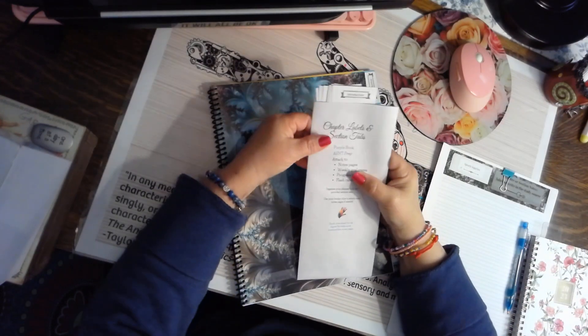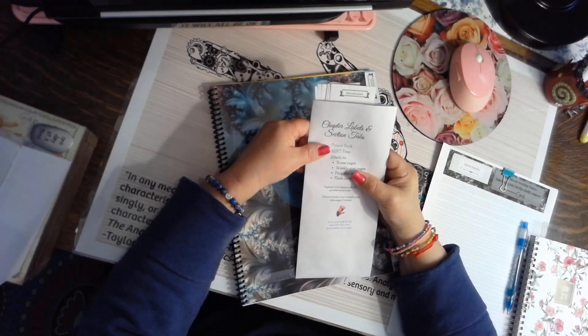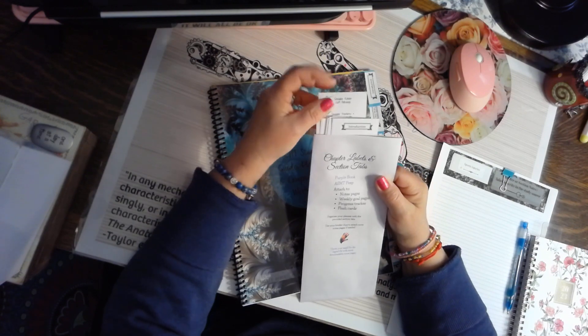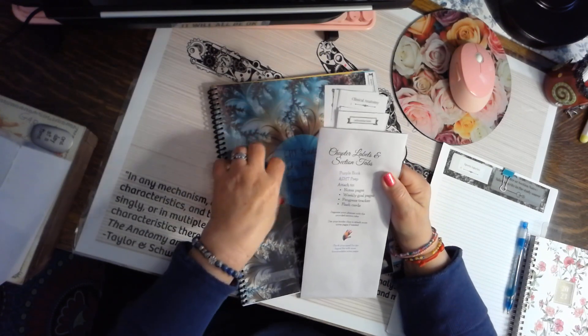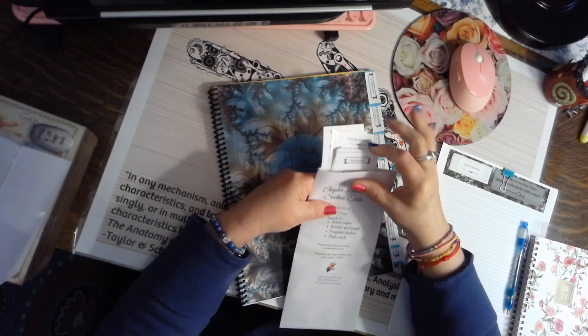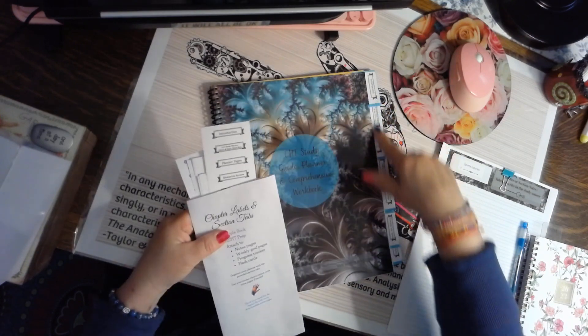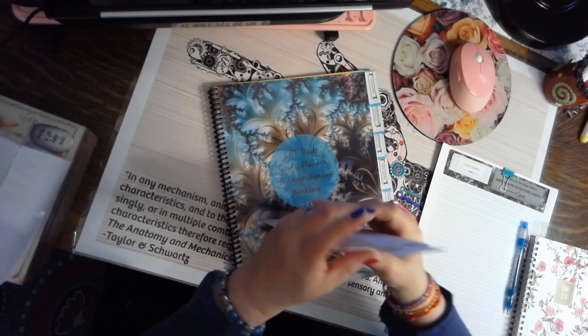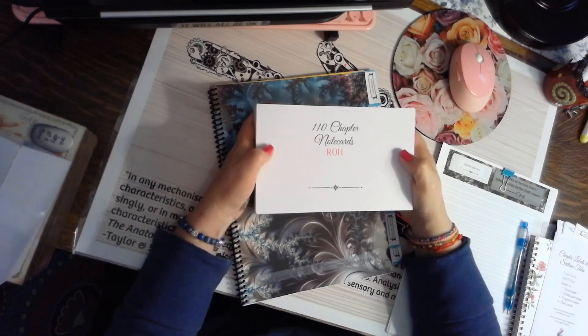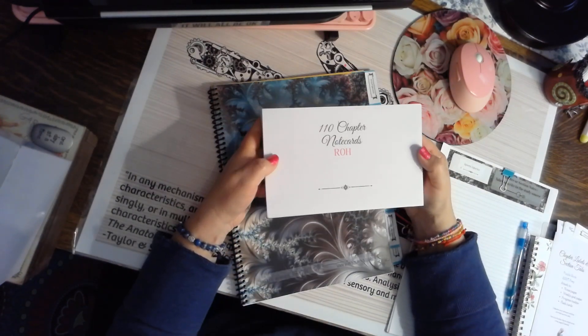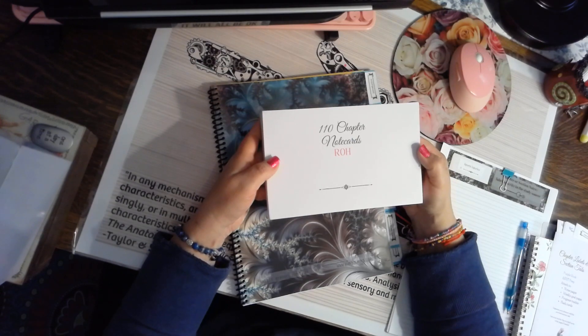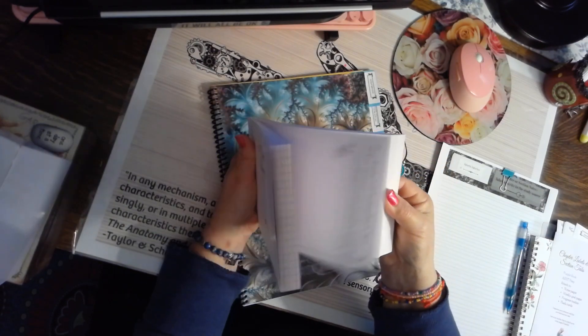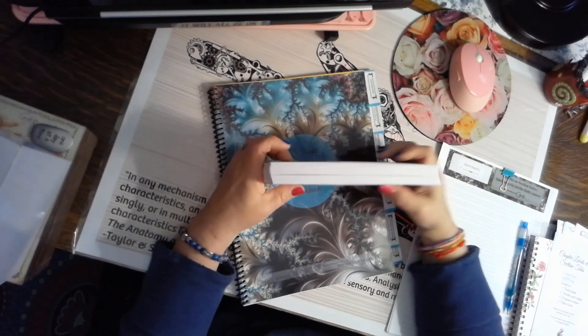For every chapter of the ASHT prep and for the purple book, you have two sets of labels so you can use those in your book. And there's another set of labels here that will help you plan and organize. In addition to that, there's 110 chapter note cards from Rehab of the Hand, so every chapter of Rehab of the Hand has its own note card, and you can use these to study however you want.